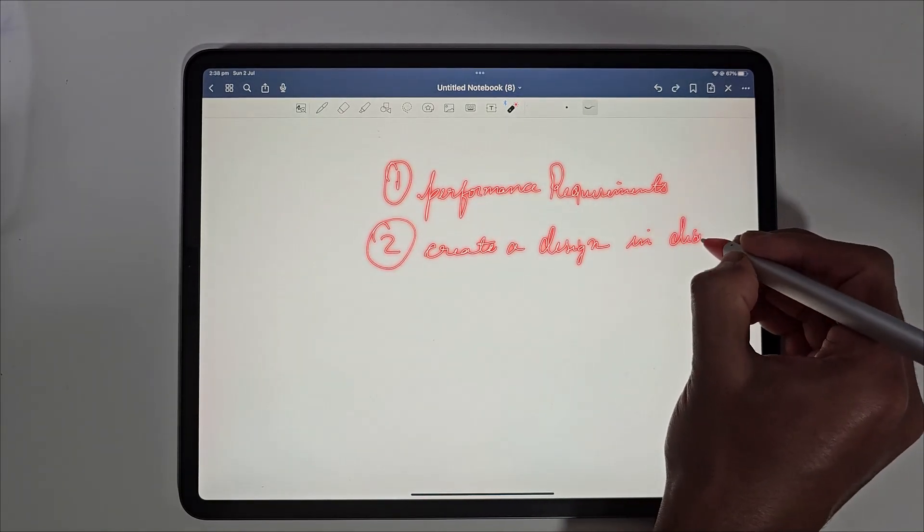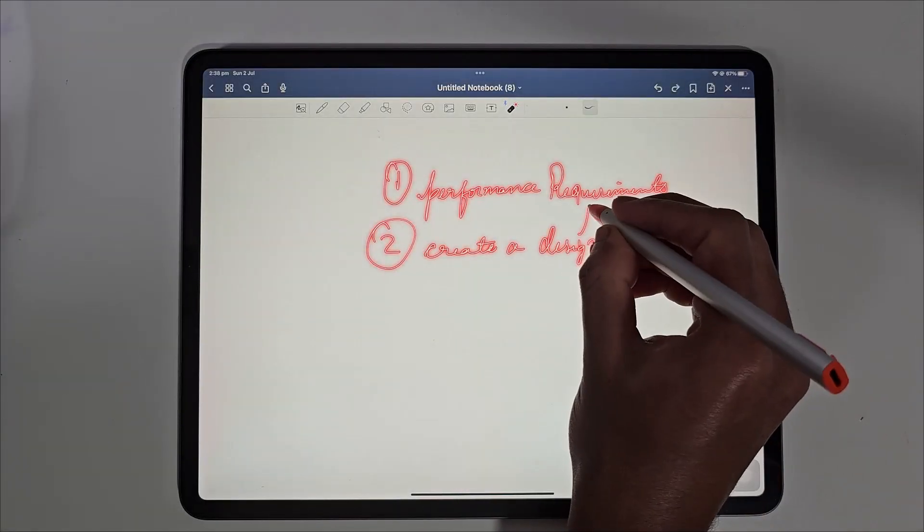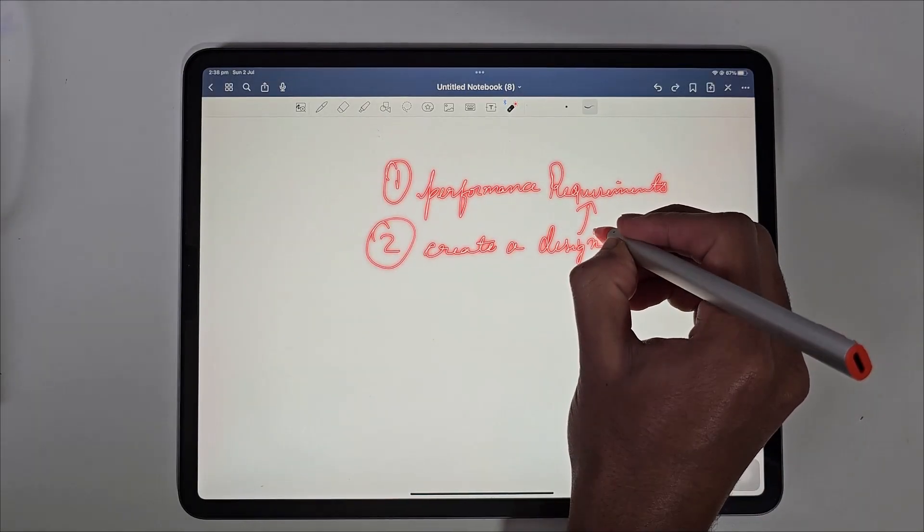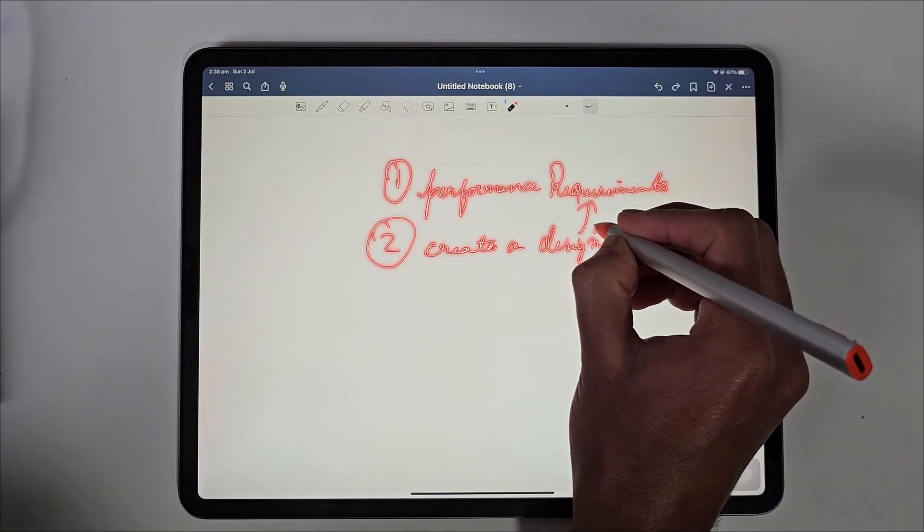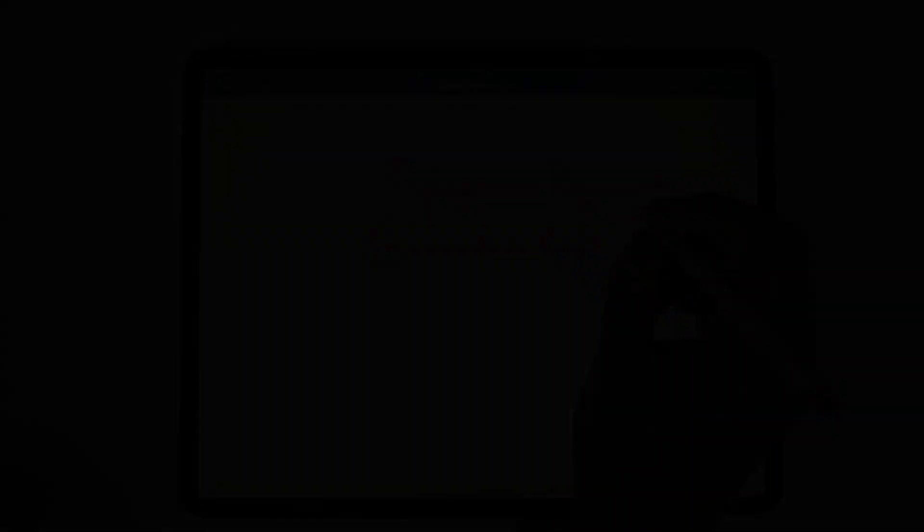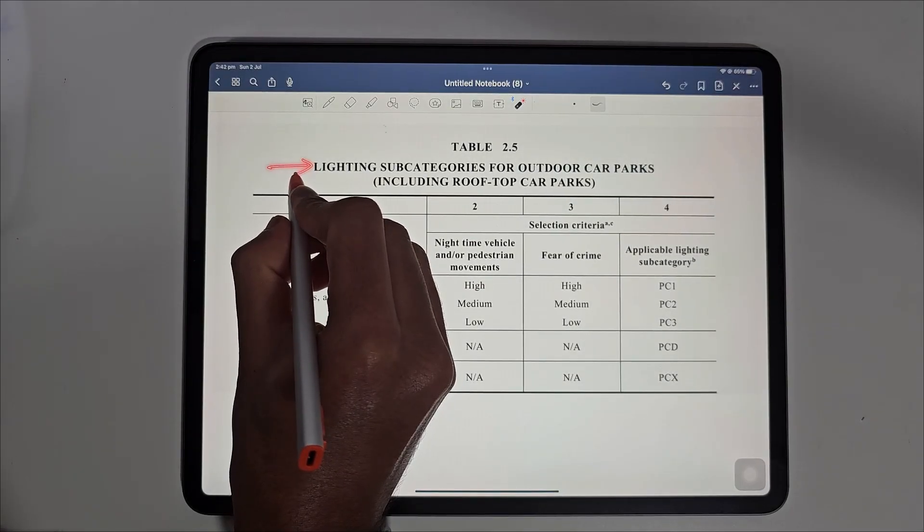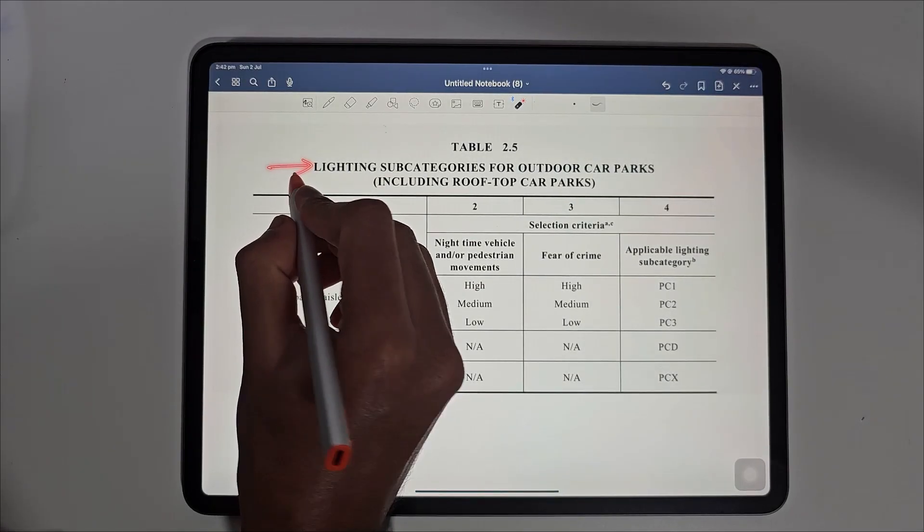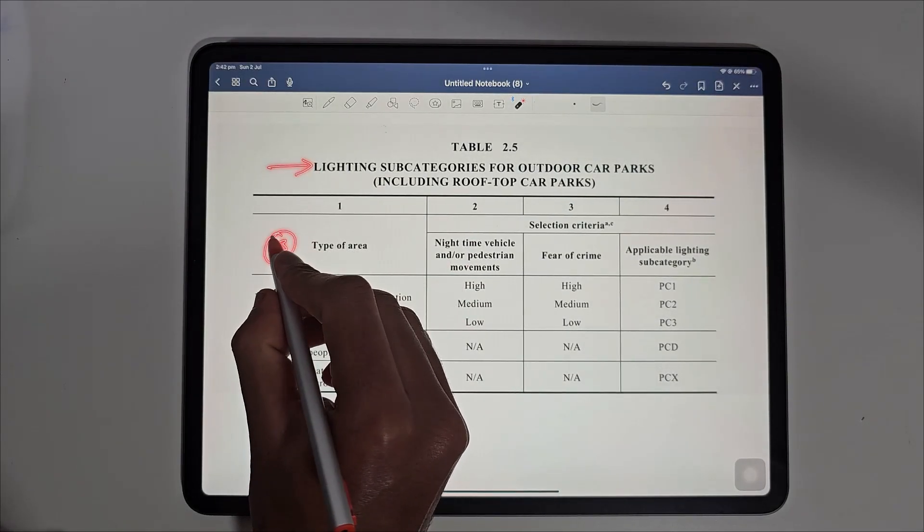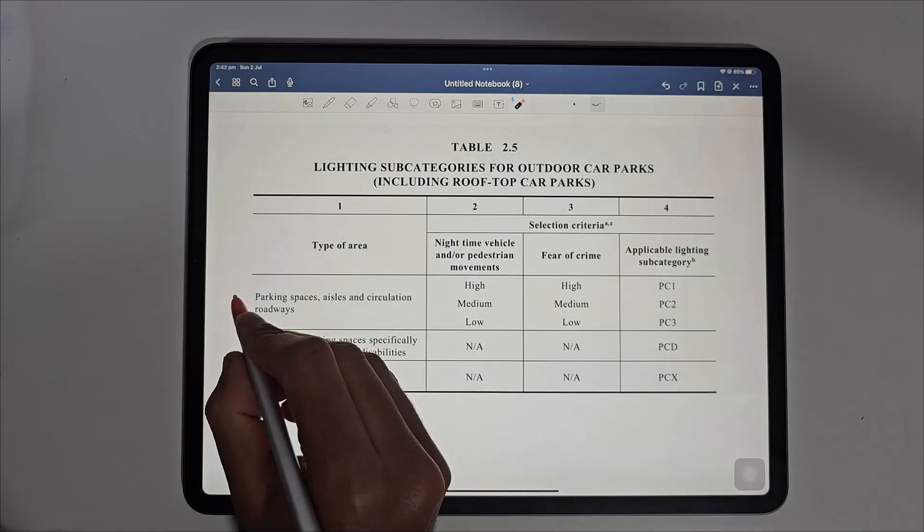In the second video, I will create a car park lighting system that meets all of these requirements. This table about lighting subcategories shows three types of areas.